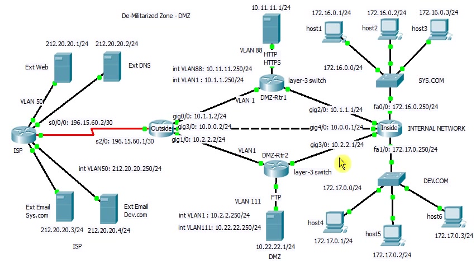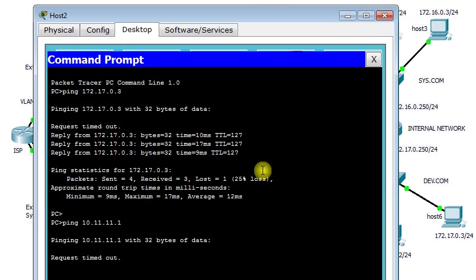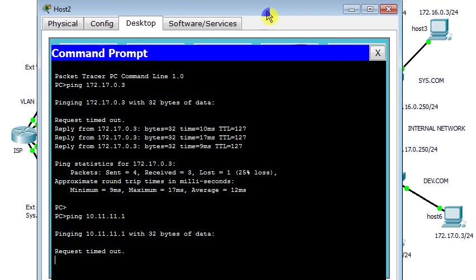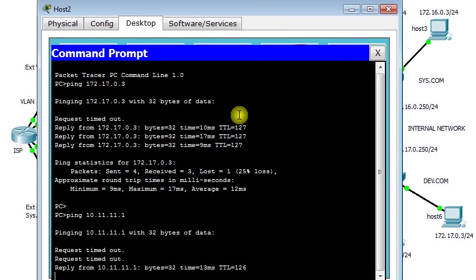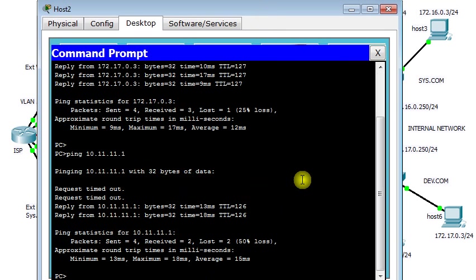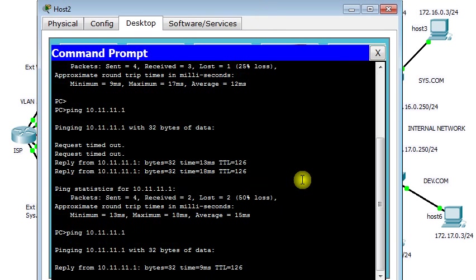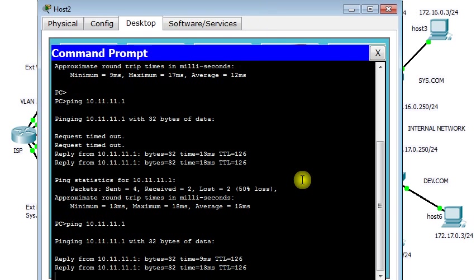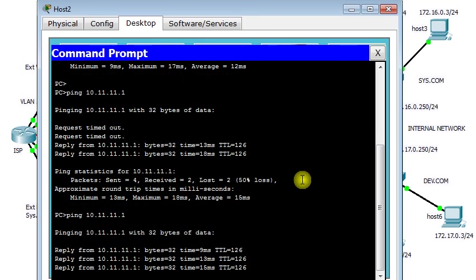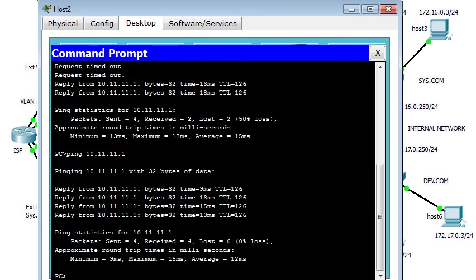I'm going to try to ping the web server at 10.11.11.1. Does it work? We have to wait some time before getting the reply. You see, it is working.